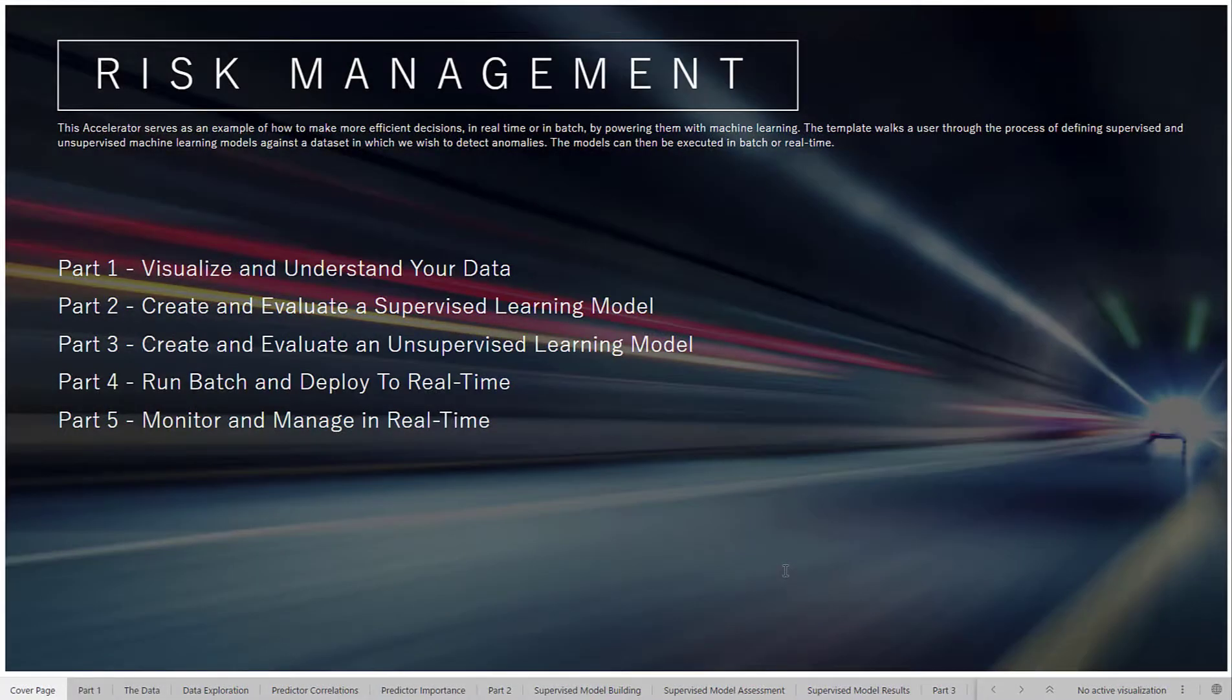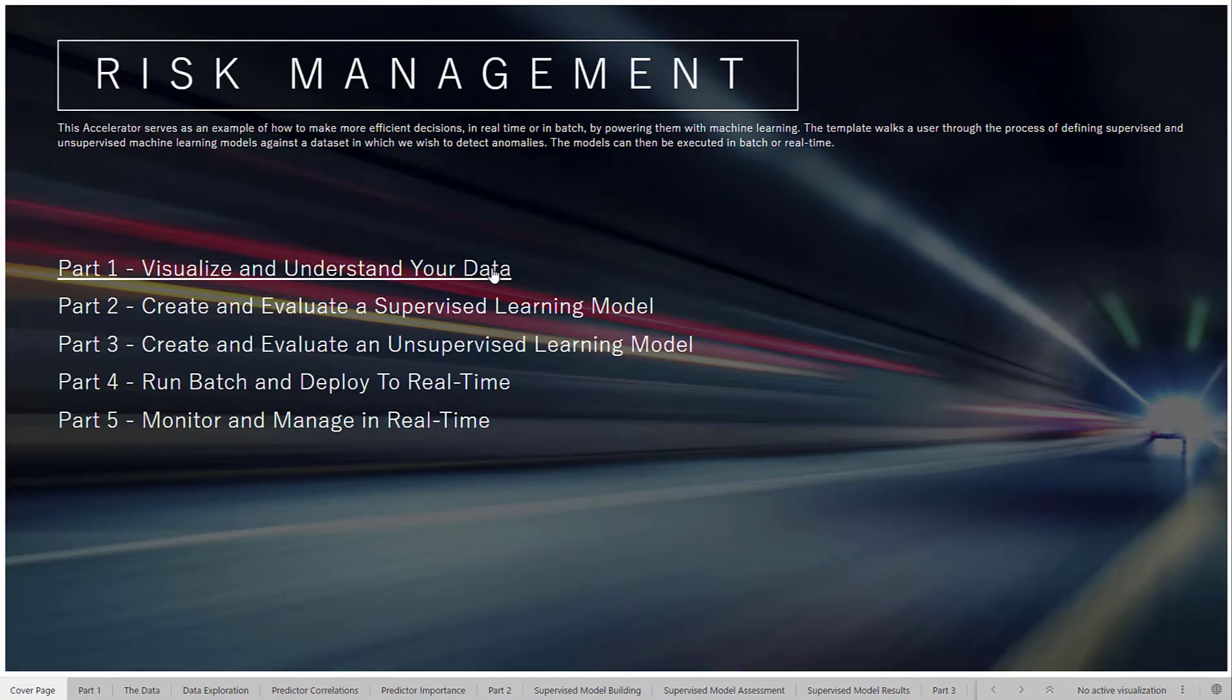Today we're going to be walking through the Risk Management Accelerator. The goal of this accelerator is to help find fraudulent credit card transactions. To begin, we're going to start out with visualizing and understanding our data with some exploratory data analysis.